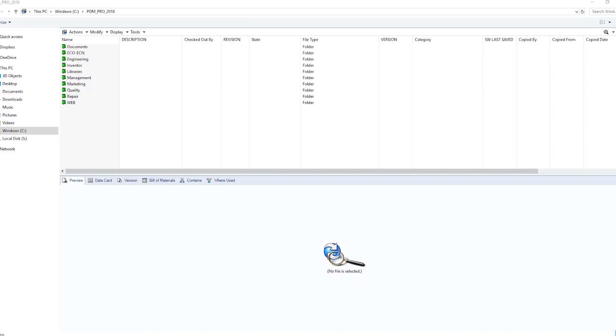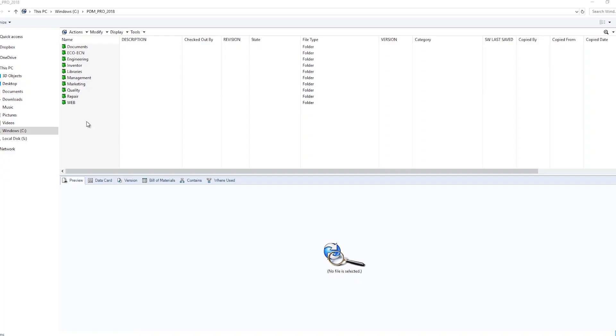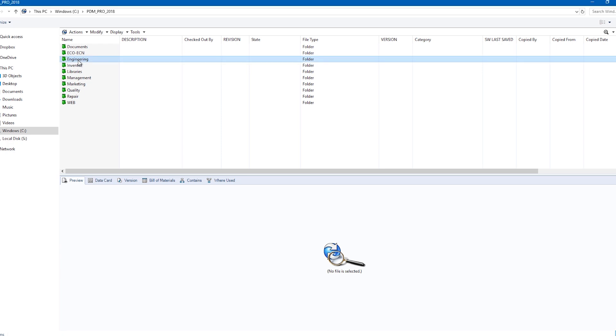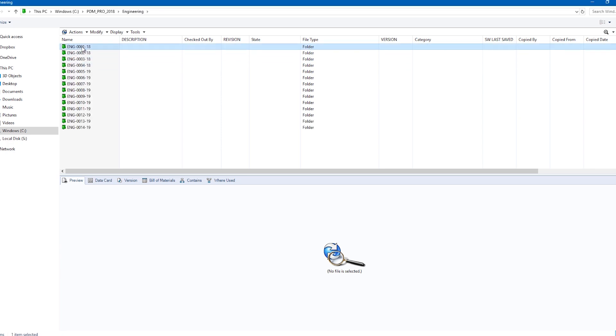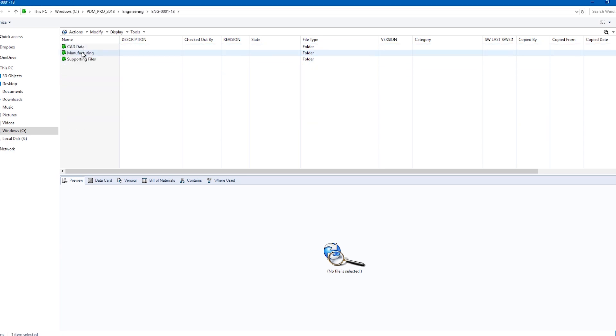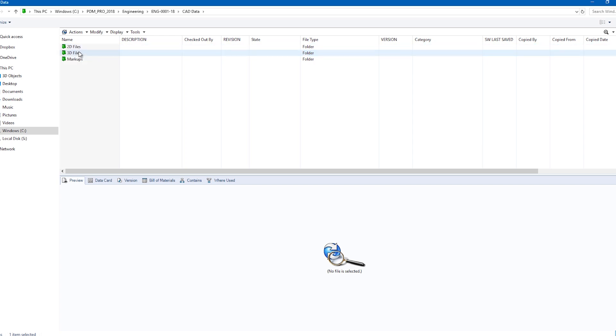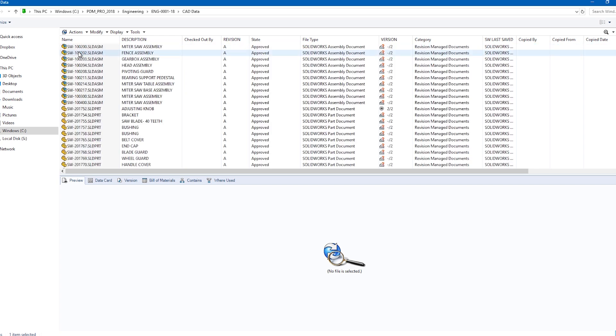The browser is a team member who gravitates towards a folder system to find data. They become familiar with folder structures and expect data to be organized and look the same from project to project and product to product.